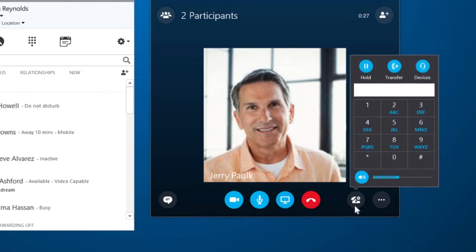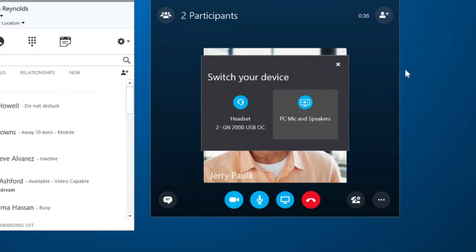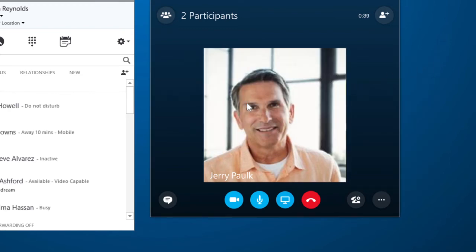The call controls give me more options, including transferring a call or adjusting the volume. I can also switch from the computer speaker to my headset right in the middle of a call.